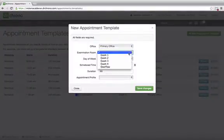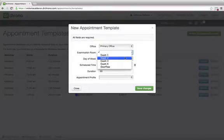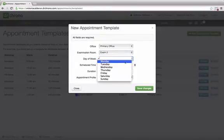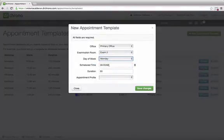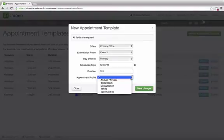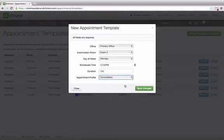Simply indicate the office, the examination room, the day of the week, the scheduled time, the duration, and the appointment profile.